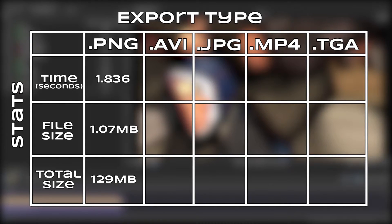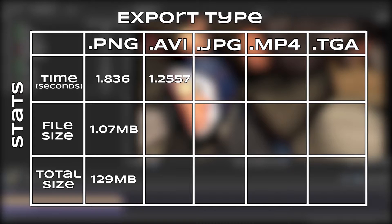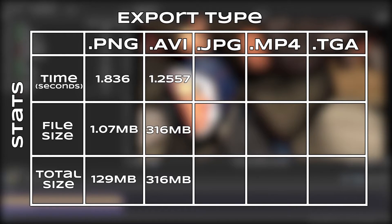The next one down was an uncompressed AVI at 1.26 seconds per frame. Because it was already a video file, no further rendering was needed, and the final video size was 316 megabytes.